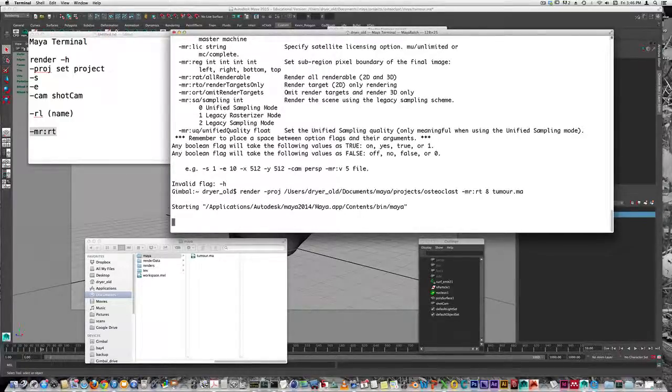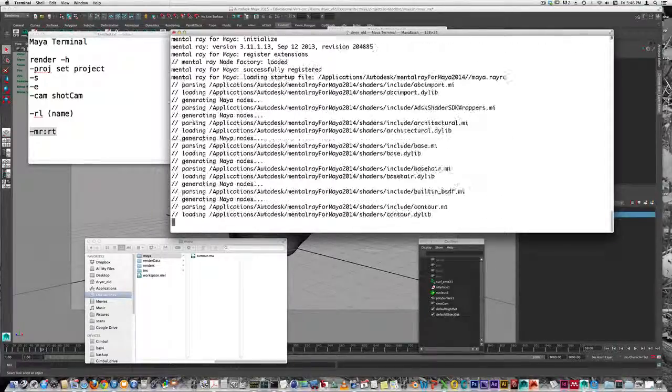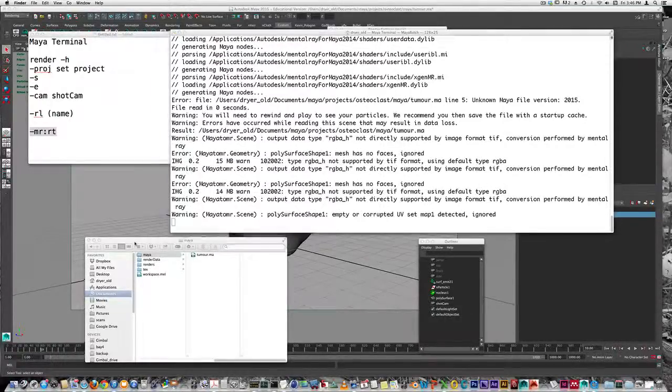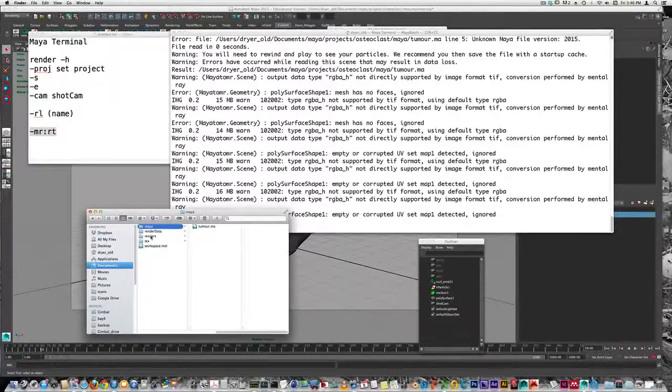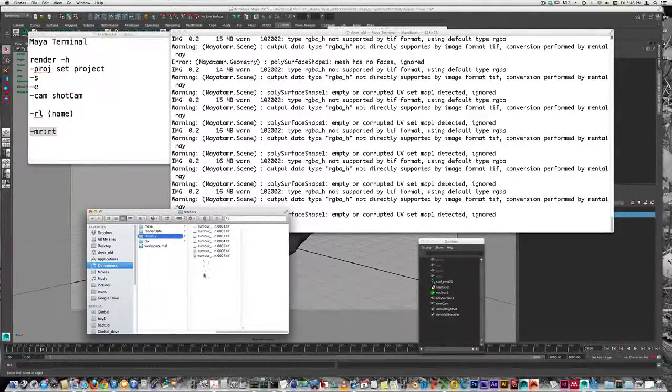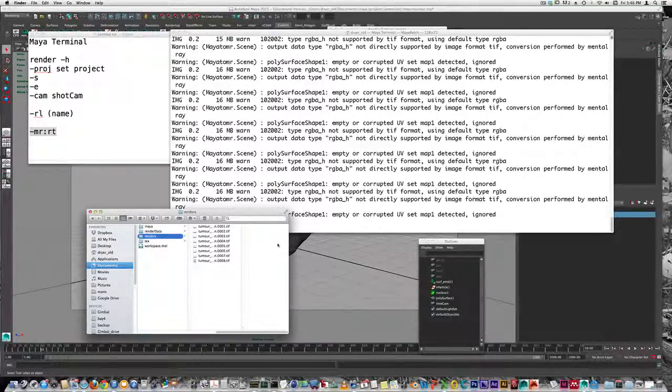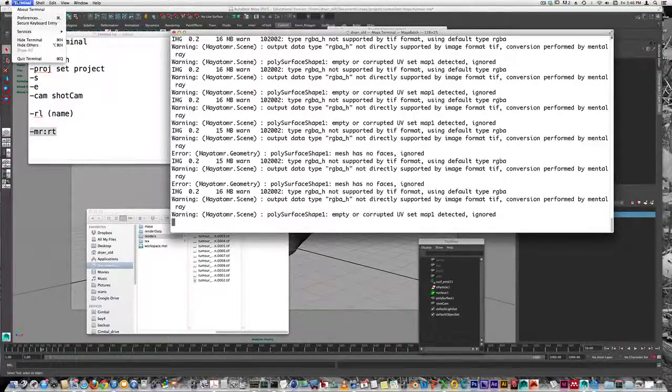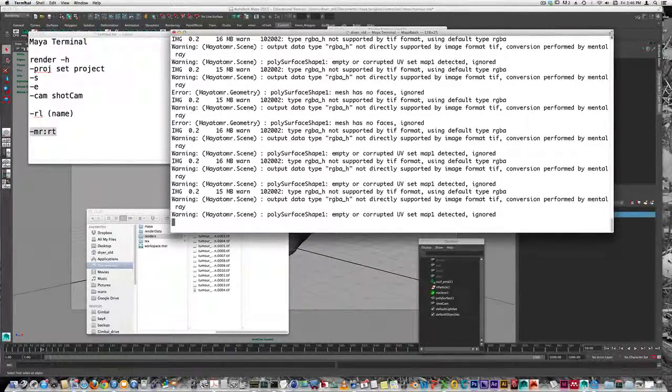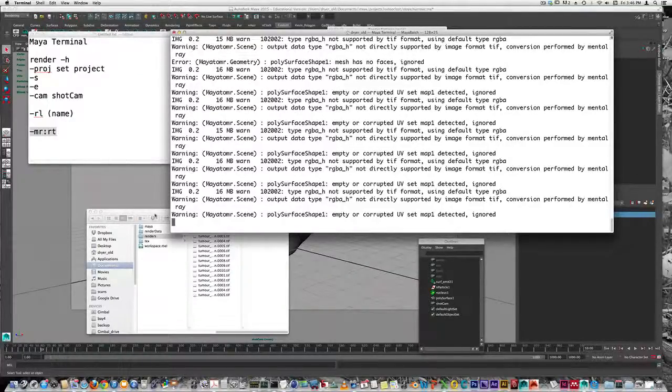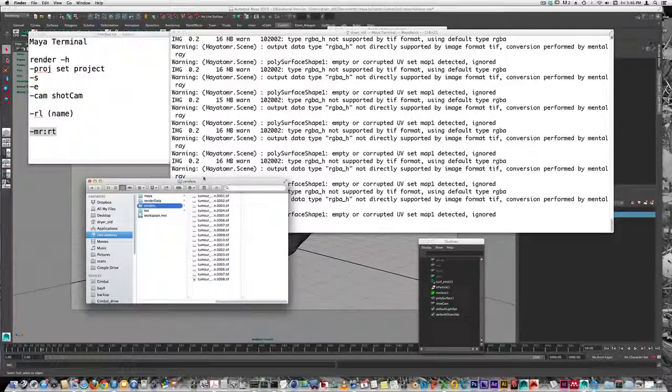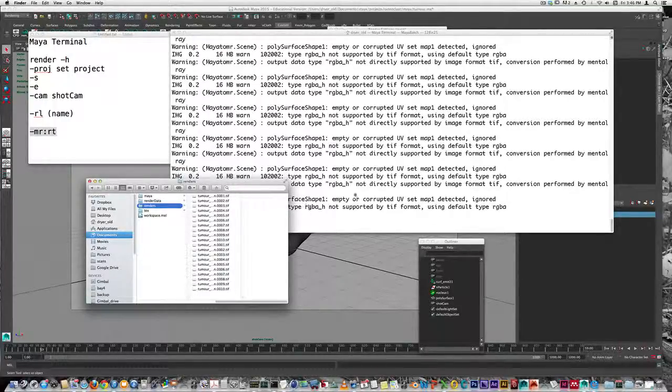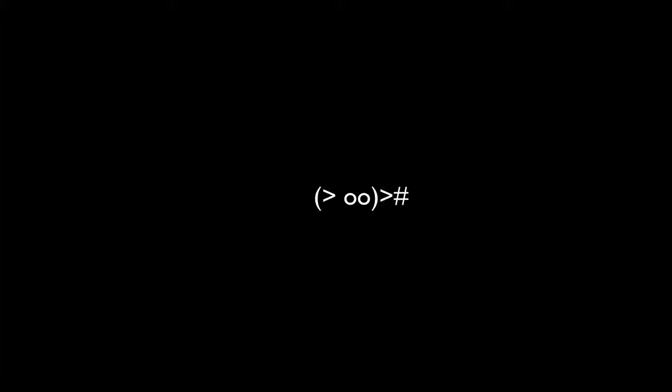If it doesn't work, you'll get a response saying command not recognized. But here it's working and going through the render. There are warnings here, but nothing to worry about. I can see the renders being written. If I want to stop this render, I simply quit the terminal window. When it's done, it says scene tumor.ma completed.